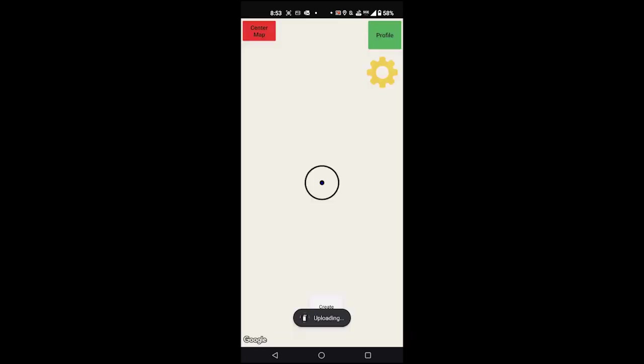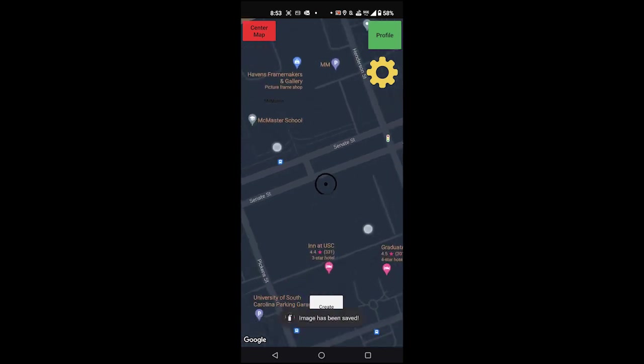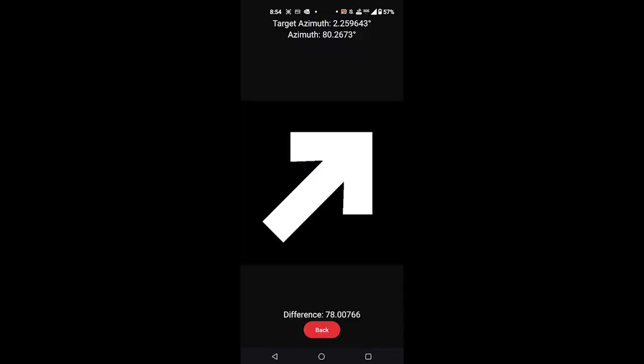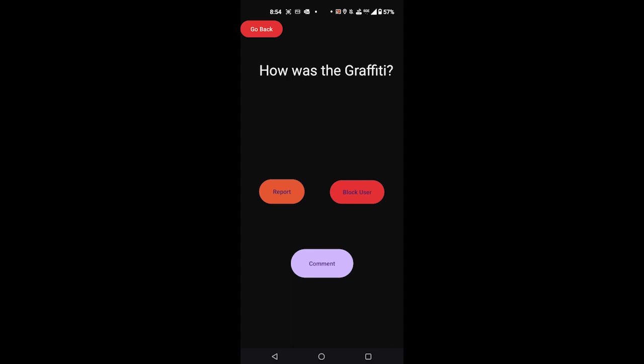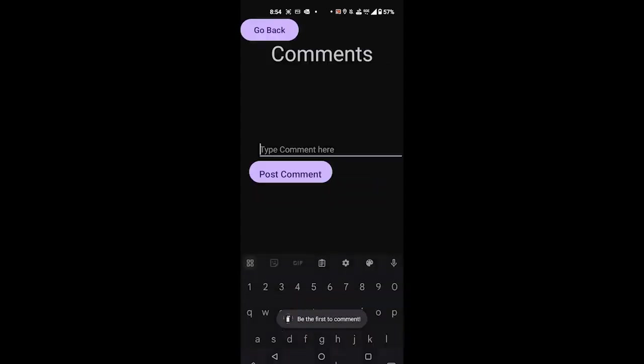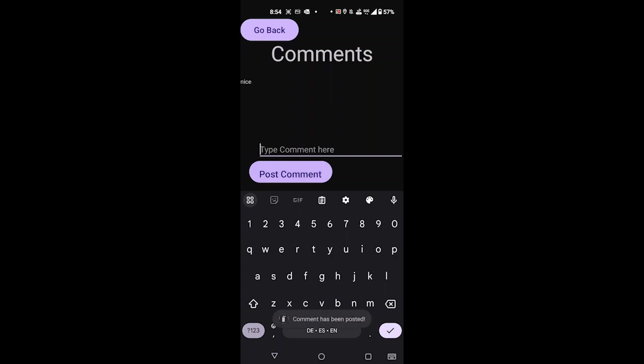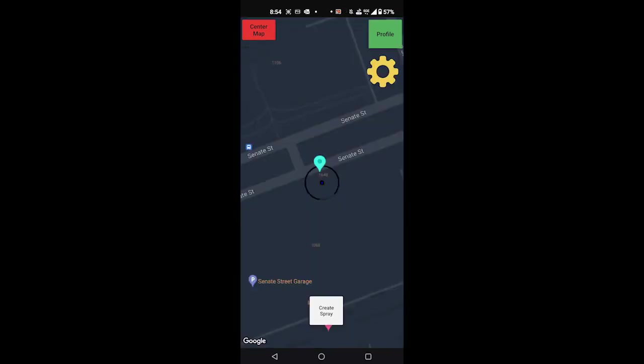Next, we'll save that so that way we can see it on the map later. A few moments later. Our spray's been uploaded and the map updated. We can click on it again, follow the azimuth, and pull up the previous spray. We can leave a like, go to review, add a comment, post that comment, and return to the map. We can see that the node has changed color now that we've interacted with it.